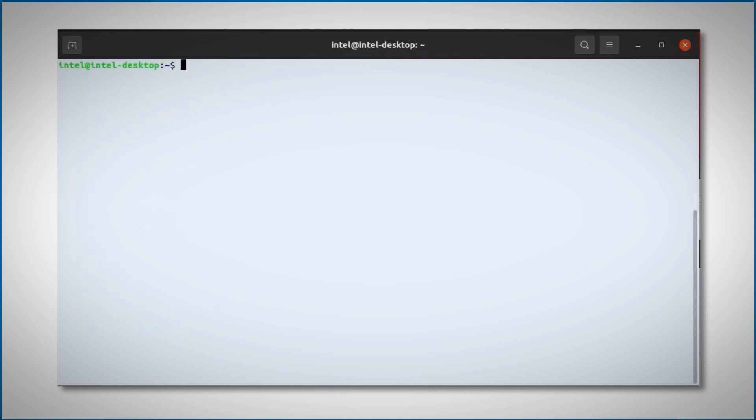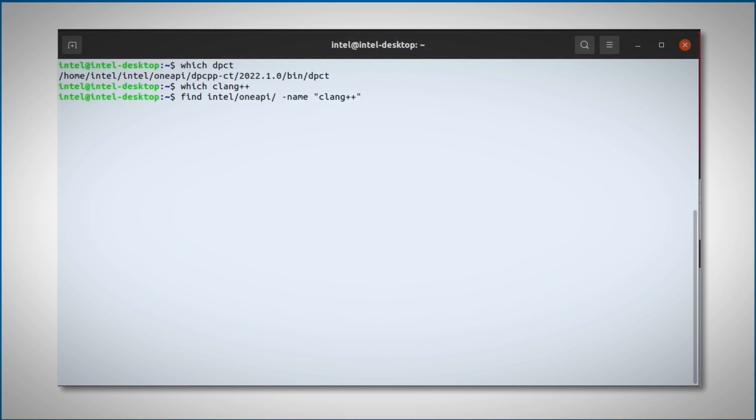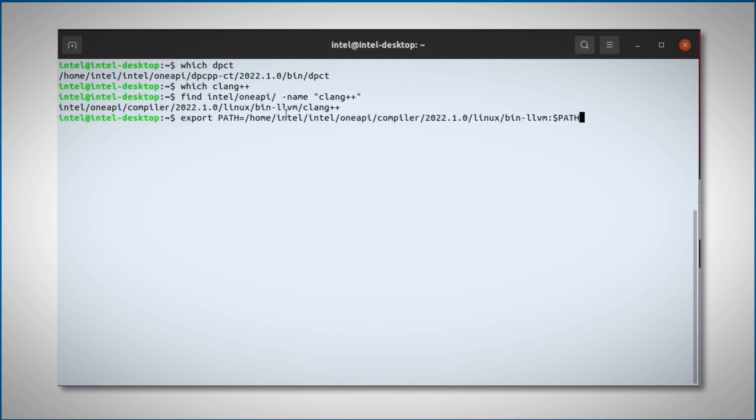Let's make sure I have the compatibility tool, the cyclomatic, it's here. I will need the Clang compiler, which is not here. Let's find it and add it to the path. Now it's here.